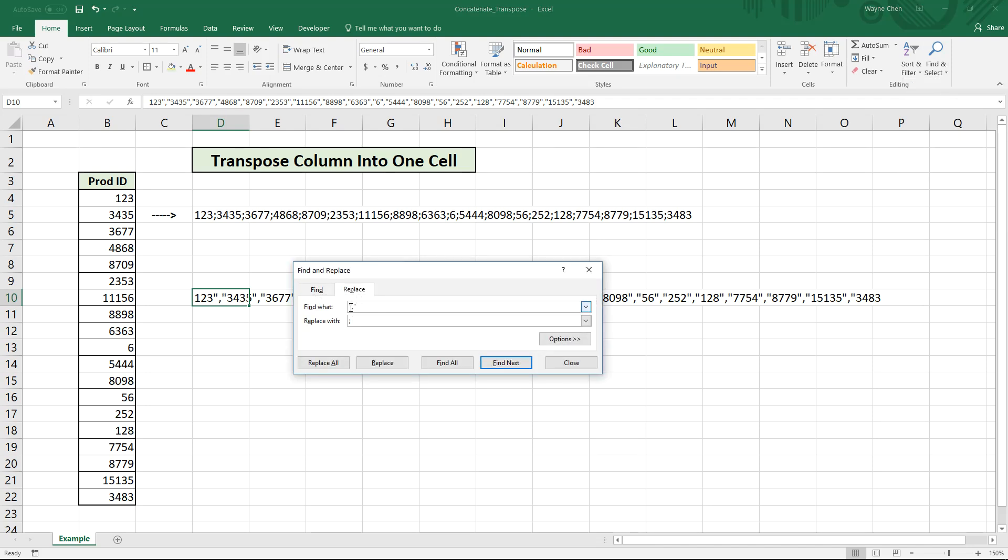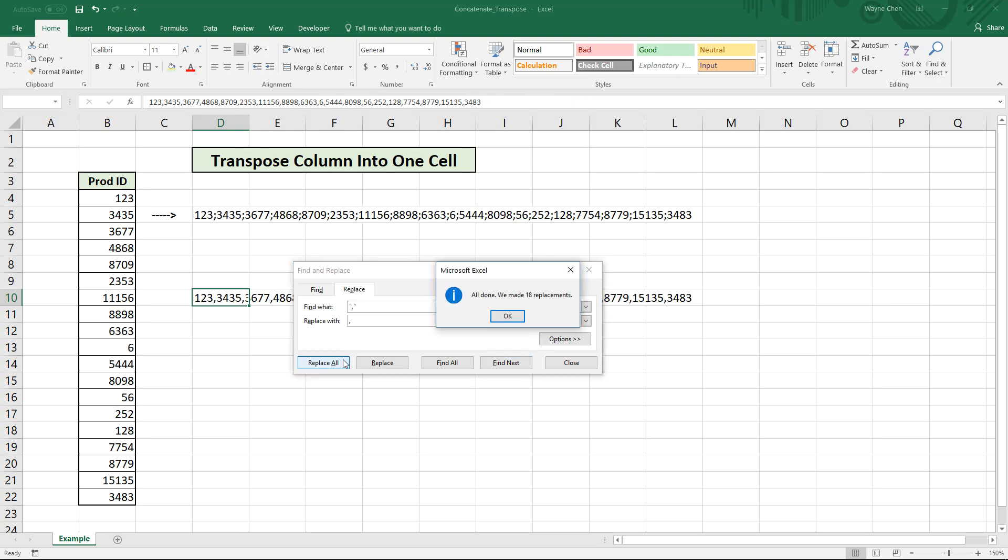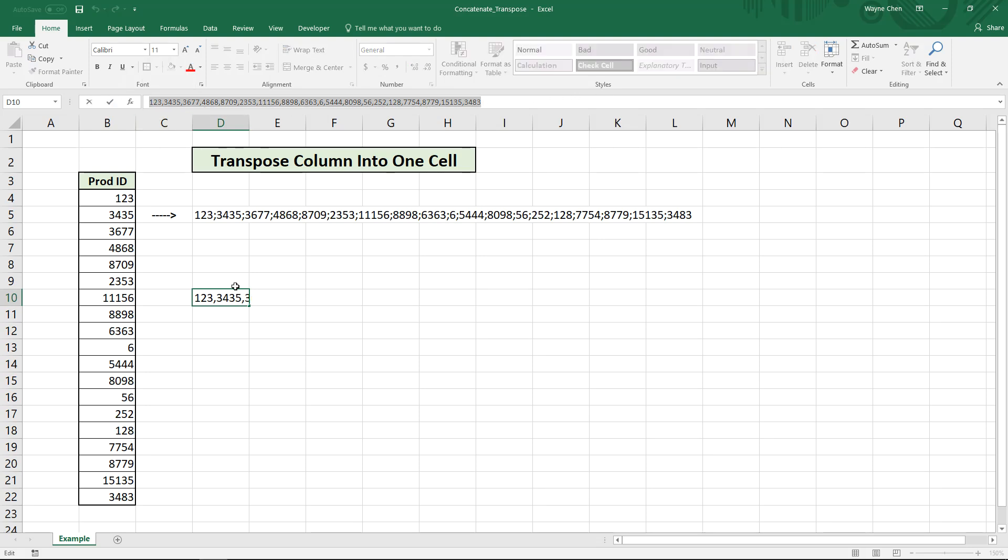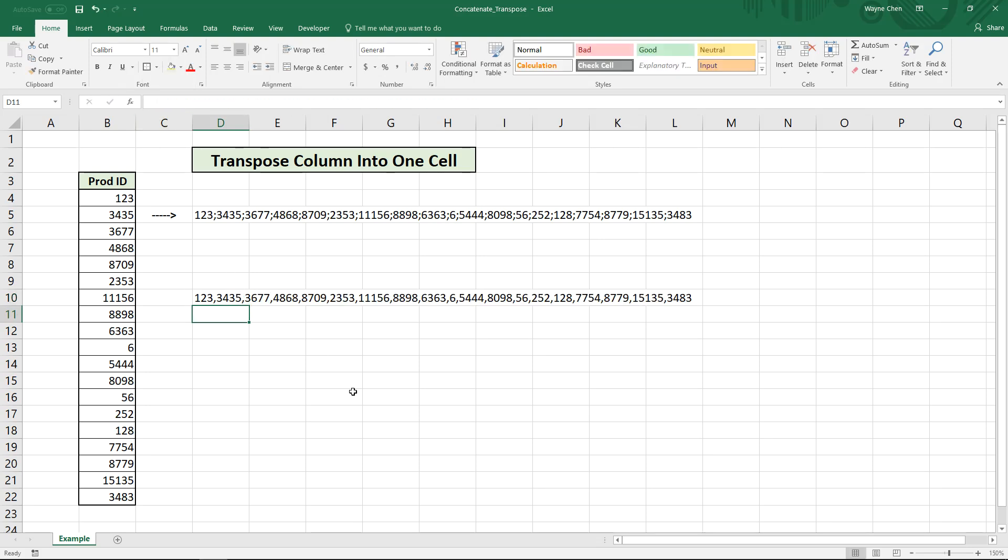Looks like I've done something already here where I've replaced the quote comma quote. So that's everything that's between these values with a semicolon, but similarly we could do that with a comma. If we replace all, done, 18 replacements and voila. Quick and easy.